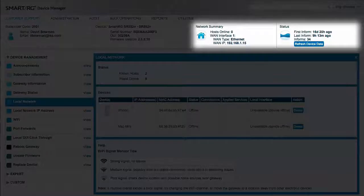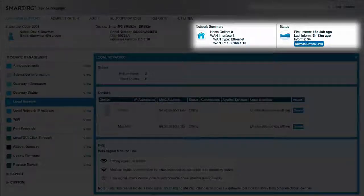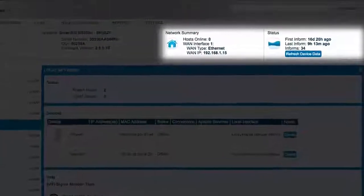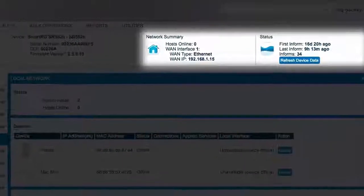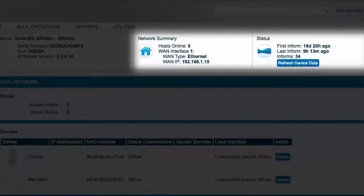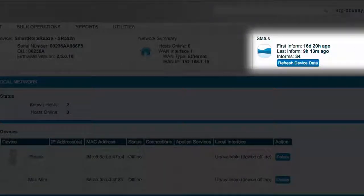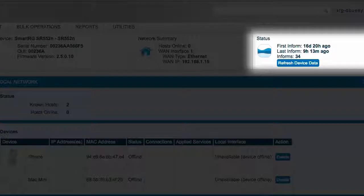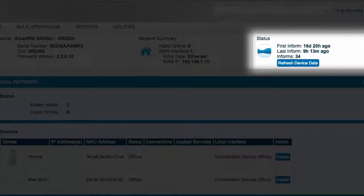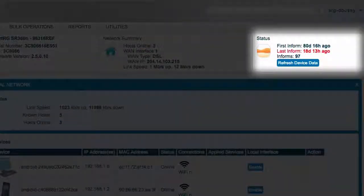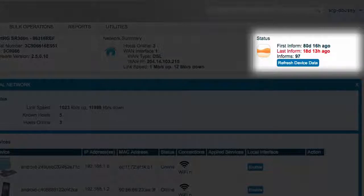The ability for the gateway to connect to device manager and sync what it knows is one indication of its ability to communicate with the world outside the subscriber's home. This right-most box can be very informative. The last inform tells you the last time that the gateway device successfully connected to the device manager ACS. Gateways check in on their own at regular intervals, but the typical frequency is once per day or a little more. If this indicates that several days have passed since it last informed to device manager, this could be an indication of a connectivity issue and further investigation is required.